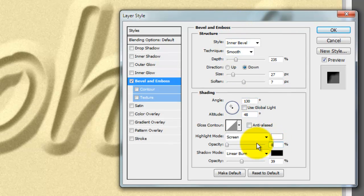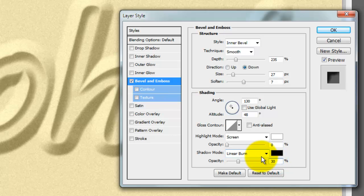Keep the Shadow Mode, Linear Burn but change the Opacity to 30%.